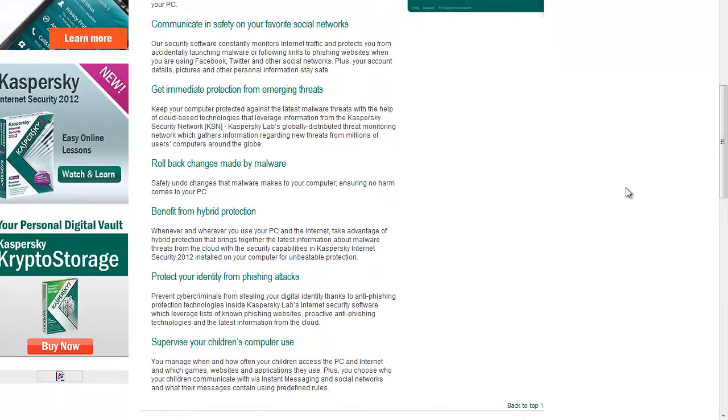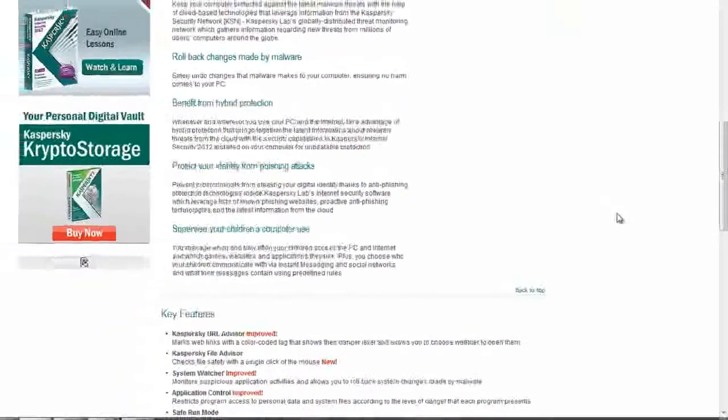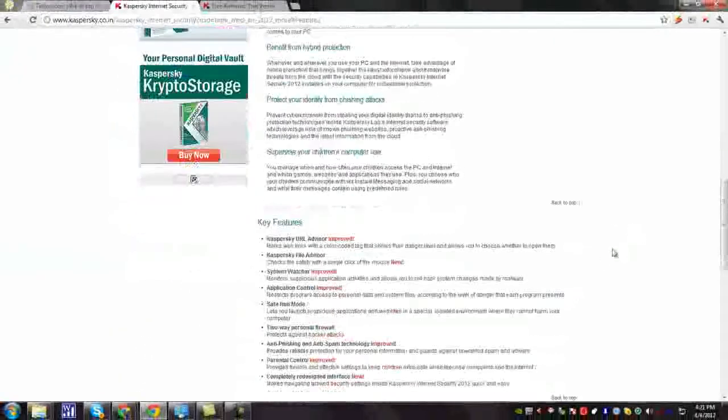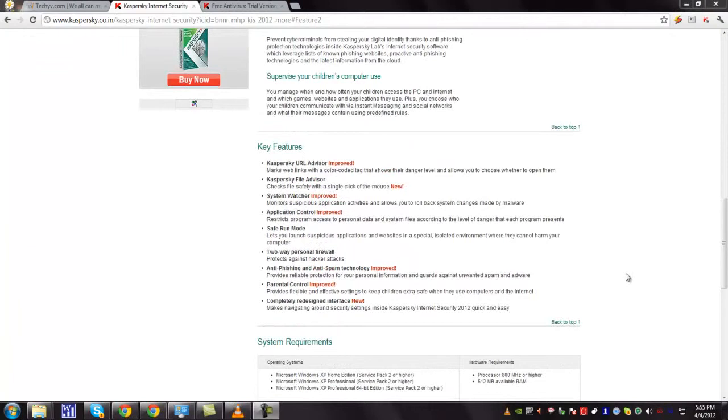Its key features are its Kaspersky URL Advisor, its improved version and Kaspersky File Advisor, System Watcher is also improved, safe browsing mode.